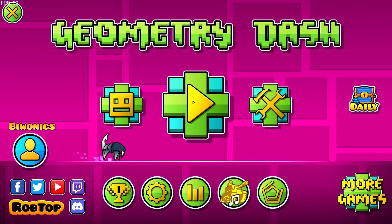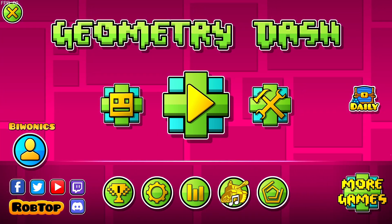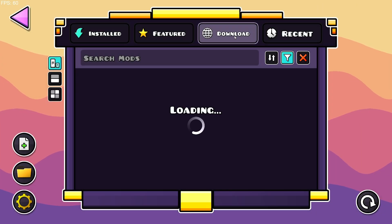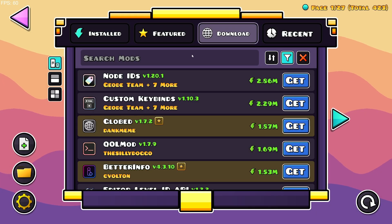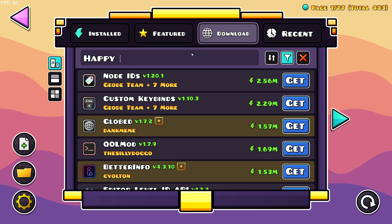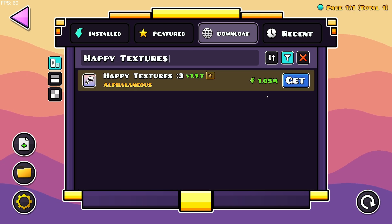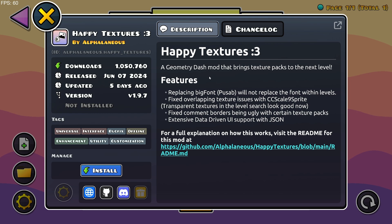What you want to do is go over to the Geode Mod Loader icon right here, go over to the download section, go to search mods, and just type in Happy Textures. Here we have Happy Textures and you just click on install.